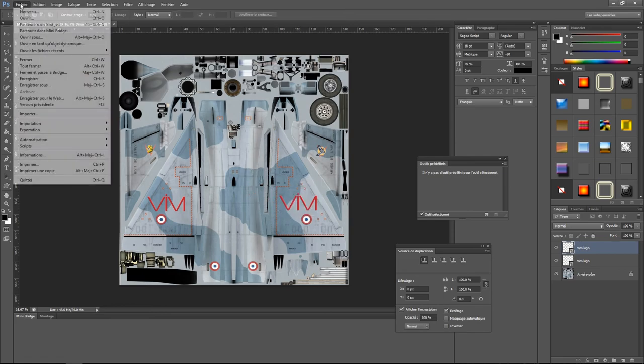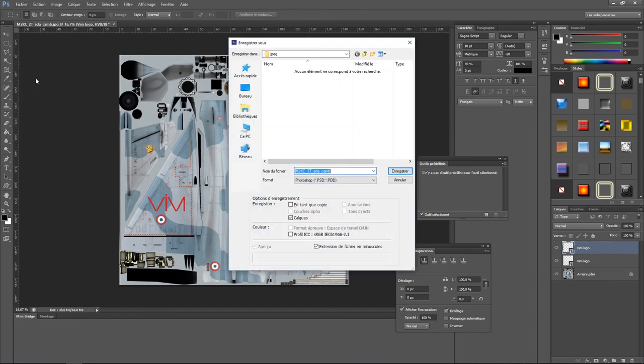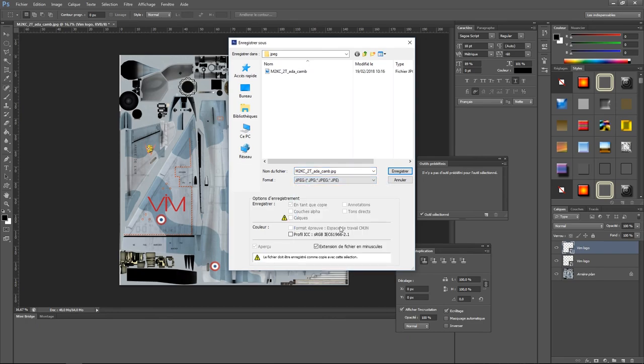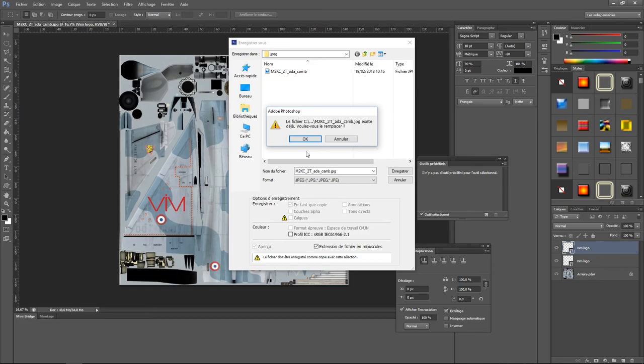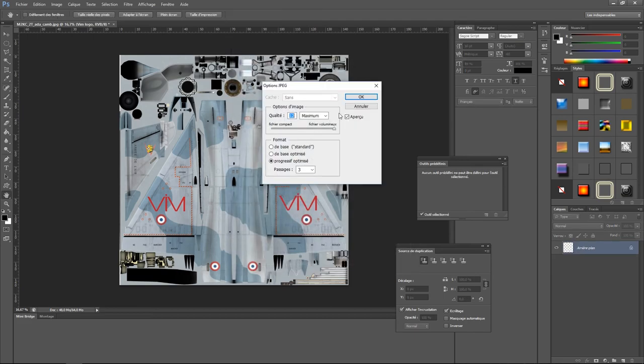Une fois terminé, enregistrez et acceptez le remplacement. Enregistrez également dans un coin en format modifiable, Photoshop ou autre. Pour revenir plus tard, modifiez votre livret comme vous le souhaitez.